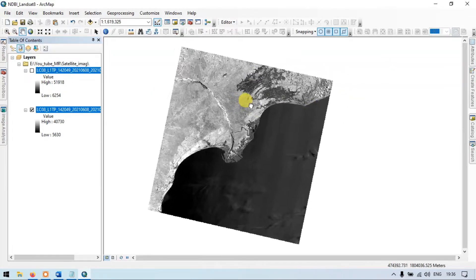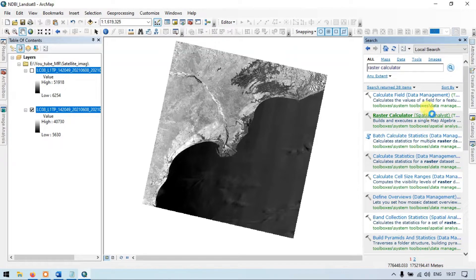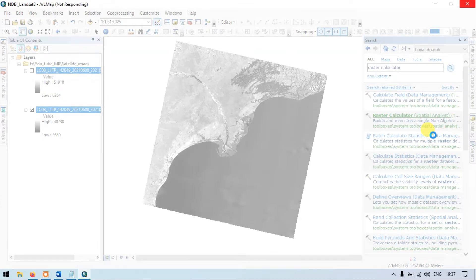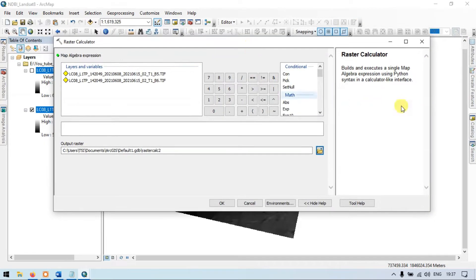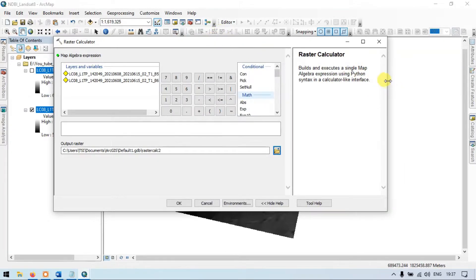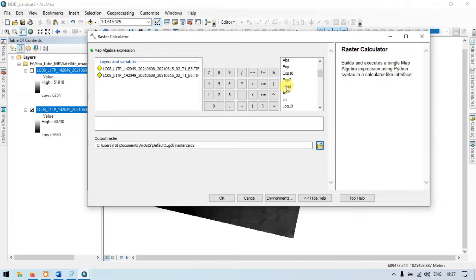Go to the search section and enter raster calculator. Now choose the raster calculator under Spatial Analyst. So this is the raster calculator. Now let me extend this. Go to the section called Float and click Float.